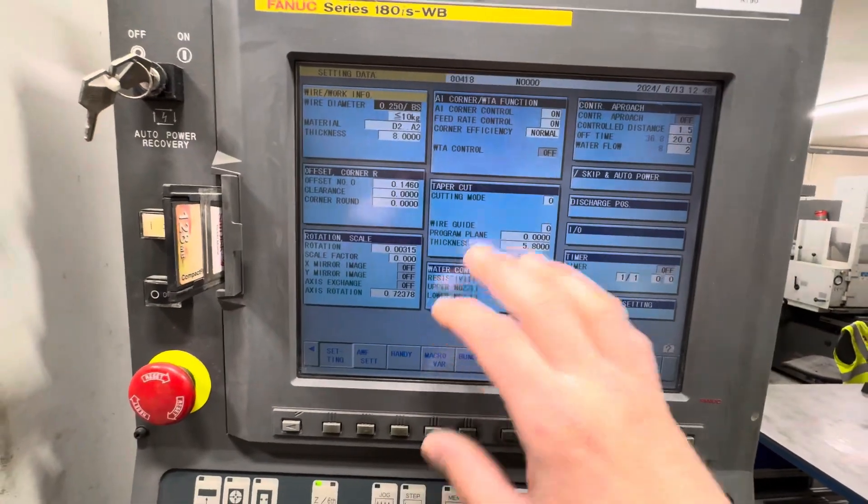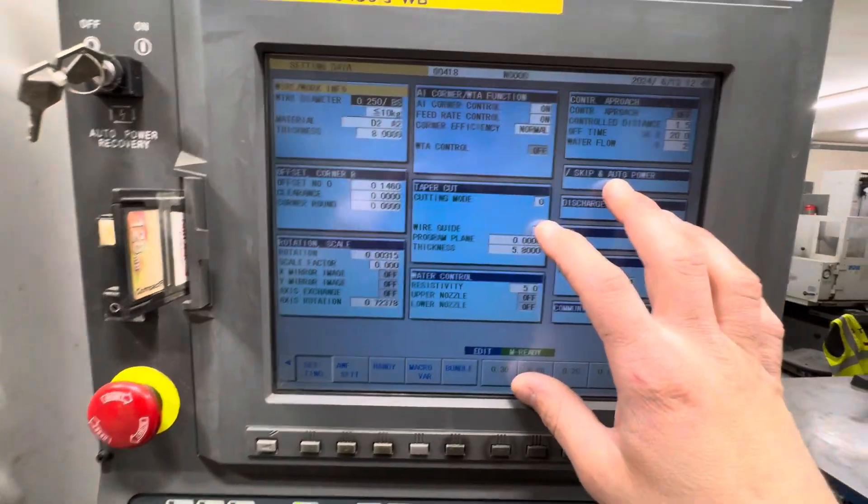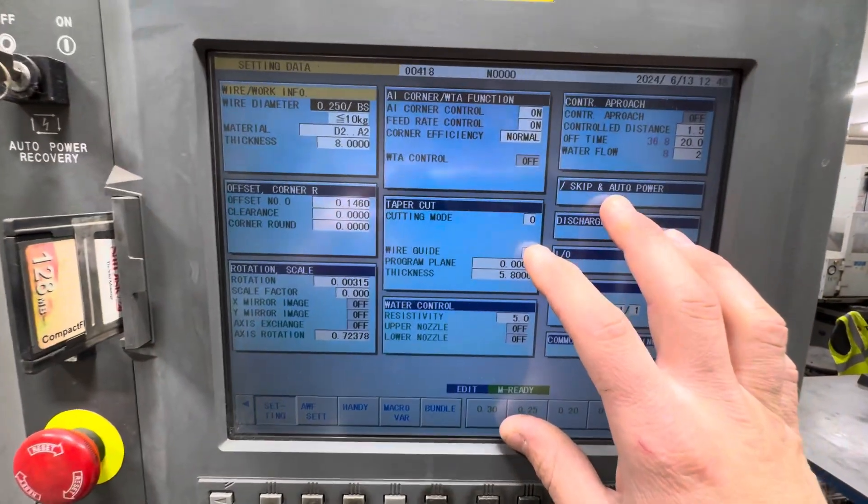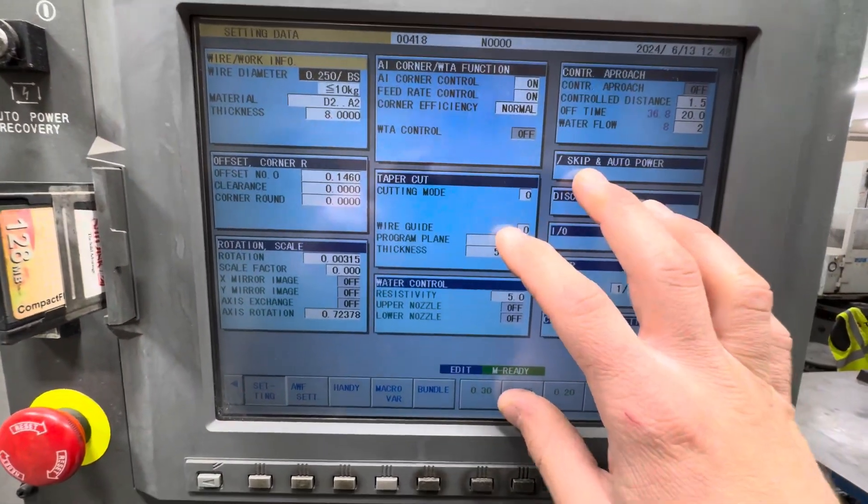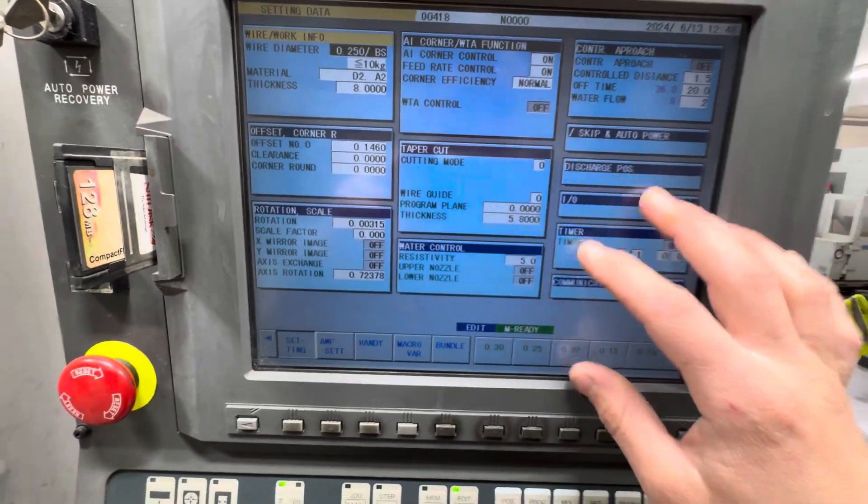This is all your setting data. This screen you don't really touch. We don't. This sort of stays the same.